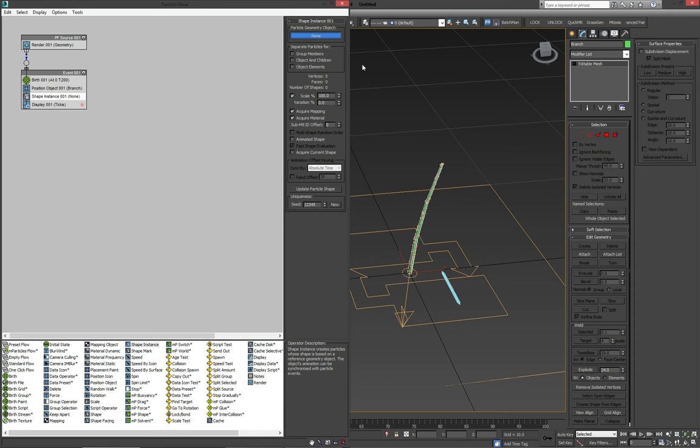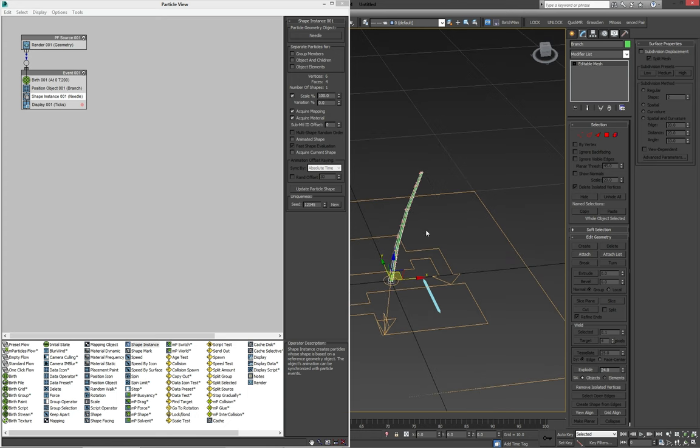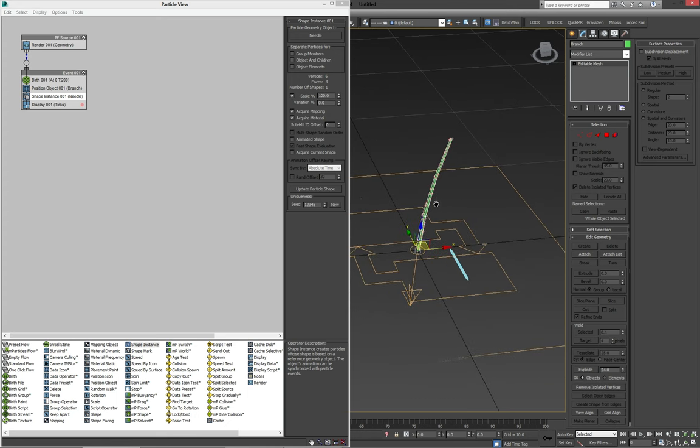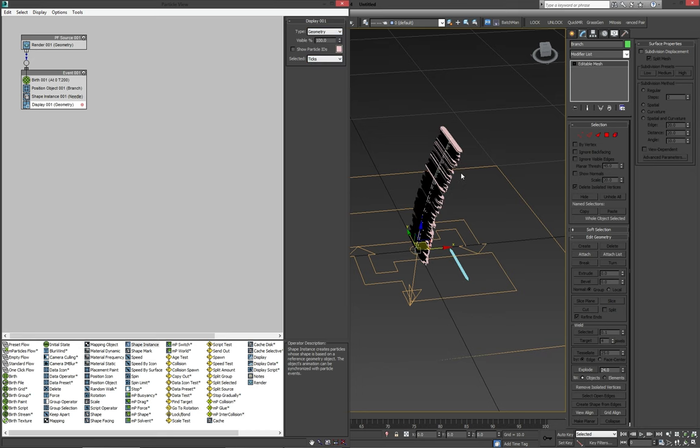That'll be quite clear as soon as we show the geometry basically of the particle flow. So we're going to click particle geometry object, click on the needle, and nothing happens. The reason why this is basically happening, or not happening rather, is because our display is still set that ticks. If we change this to geometry, then we'll actually see our needles.